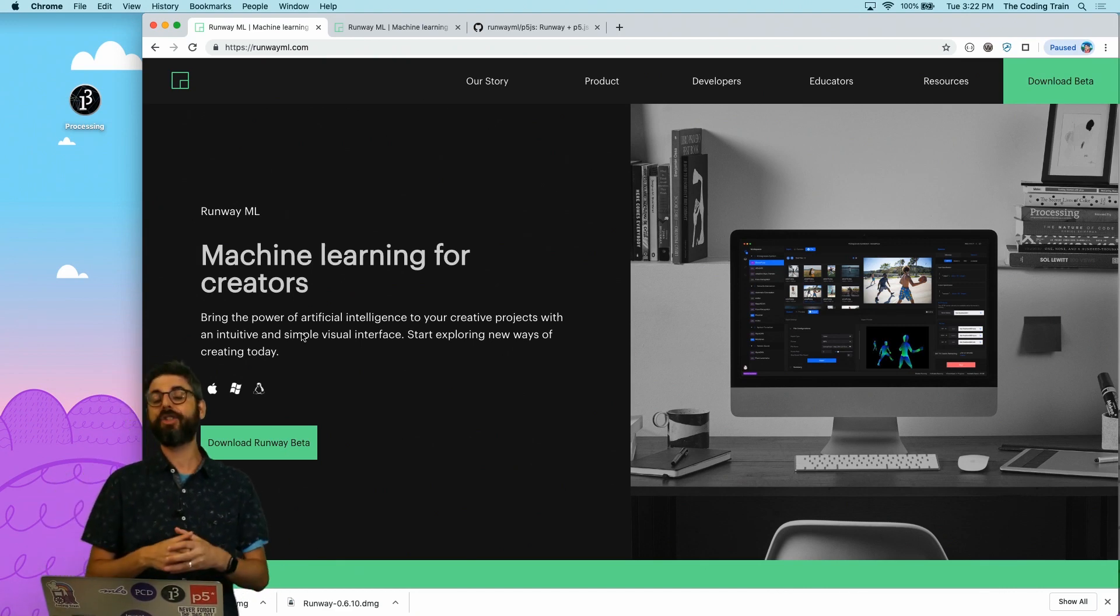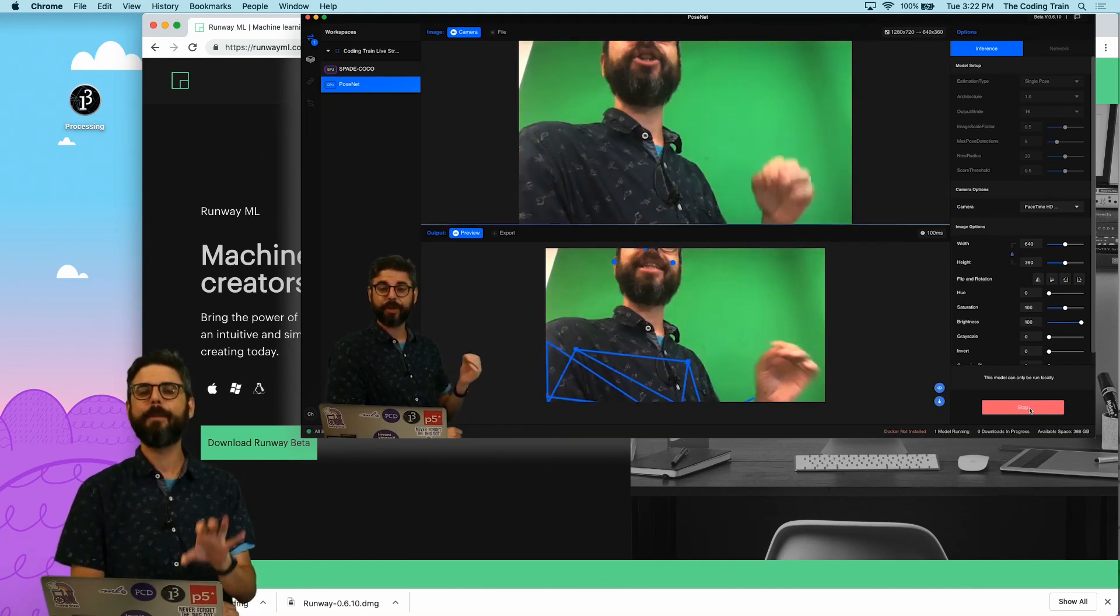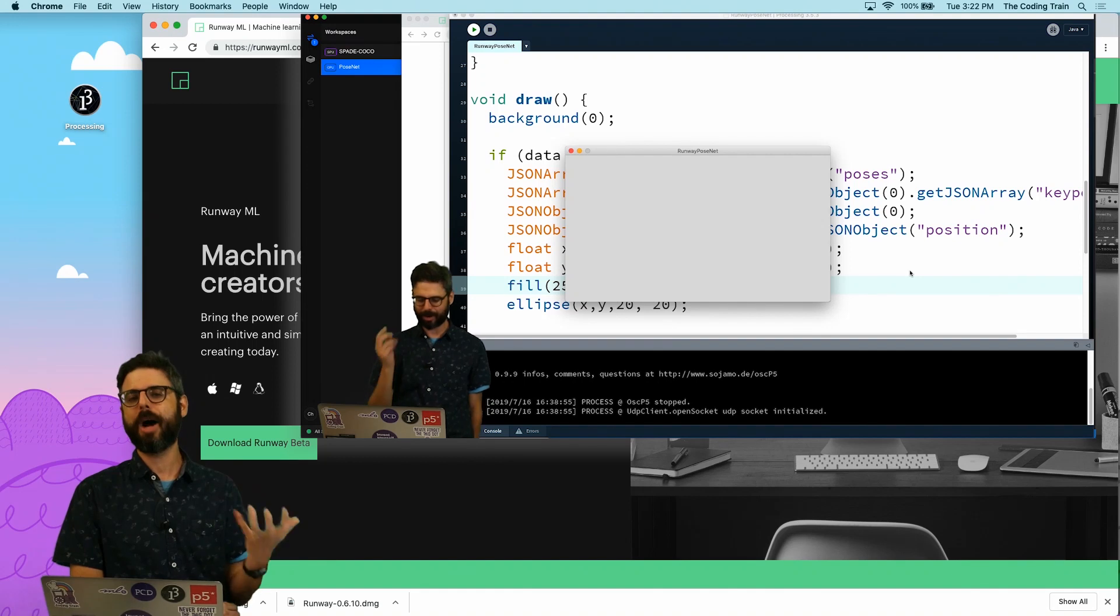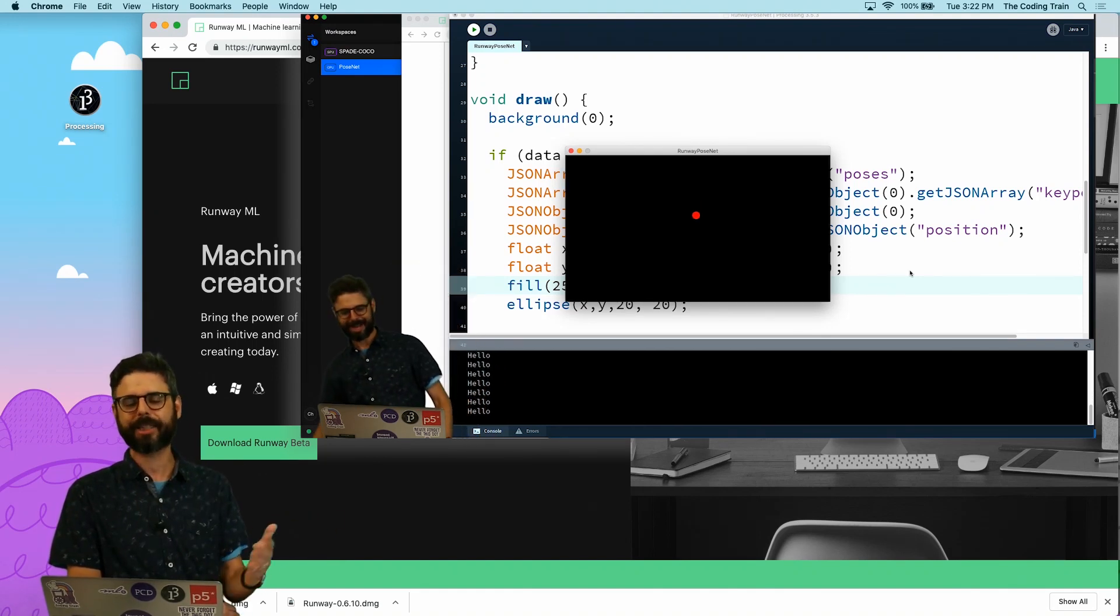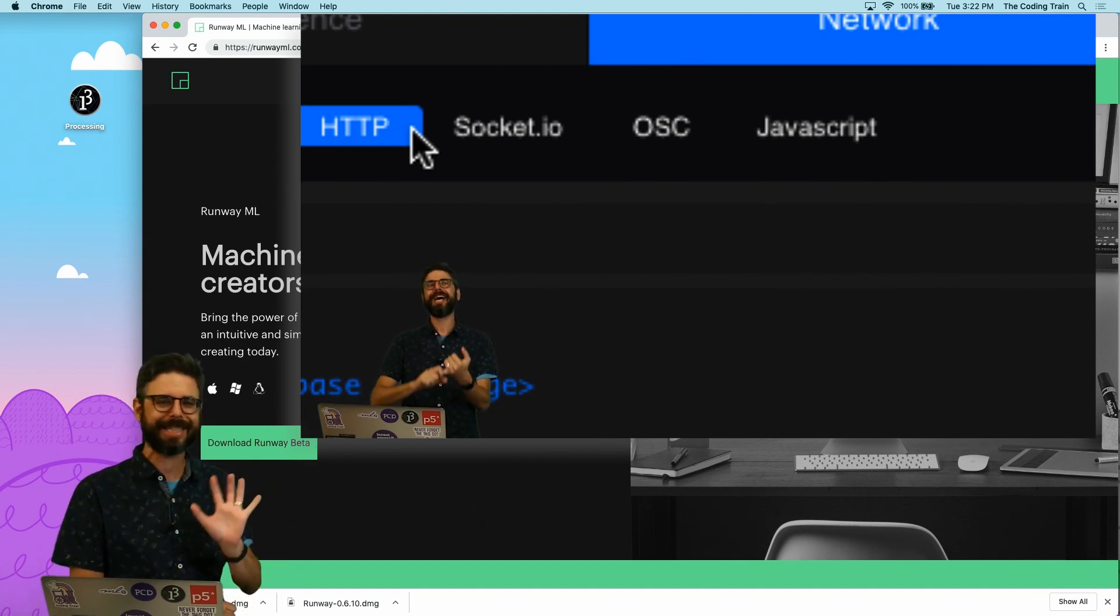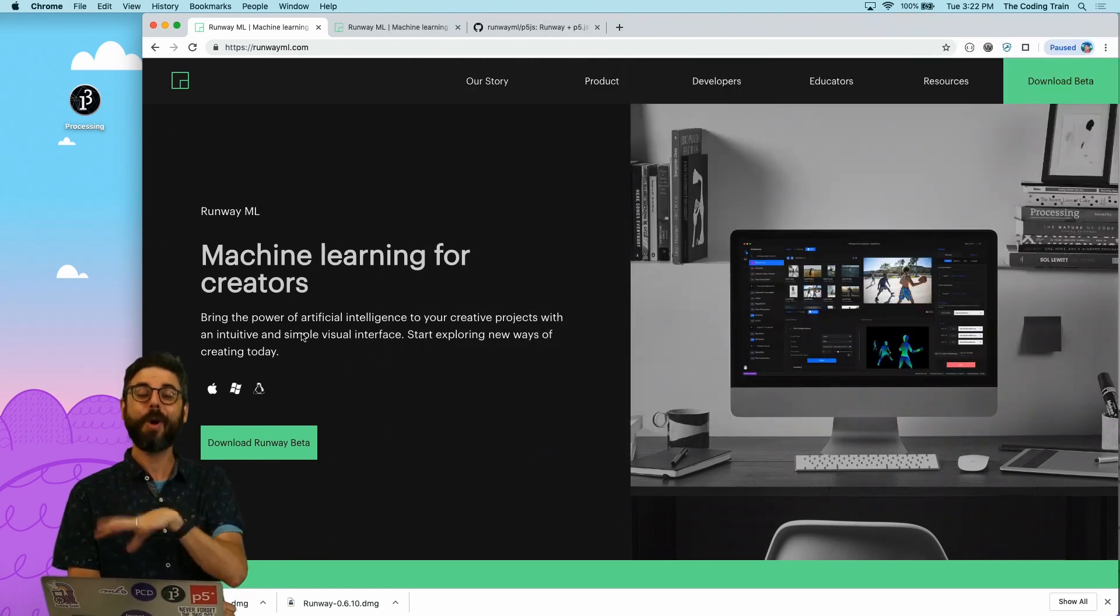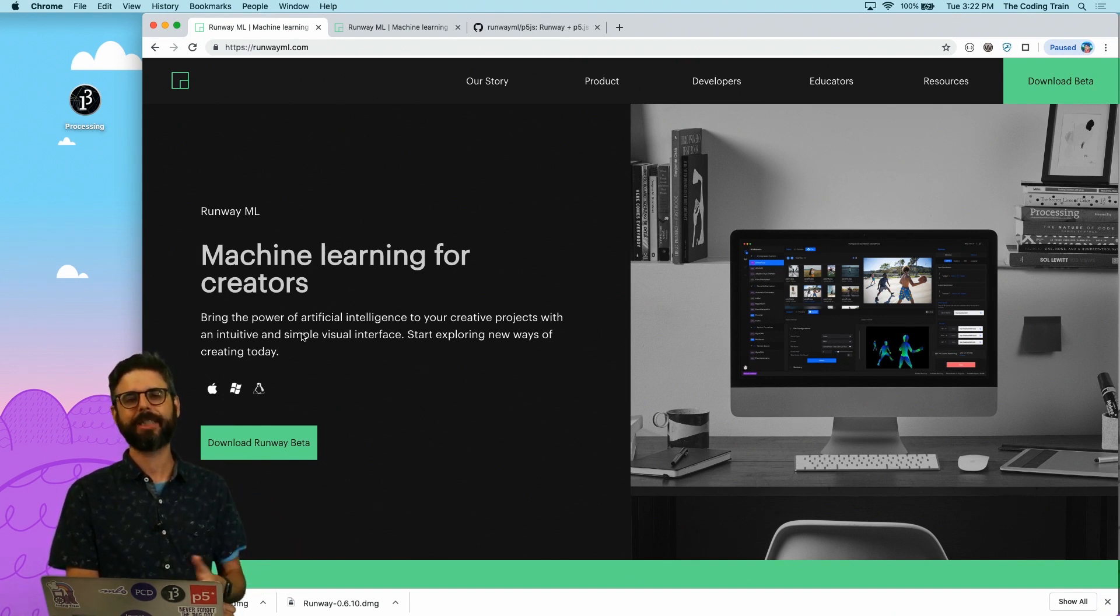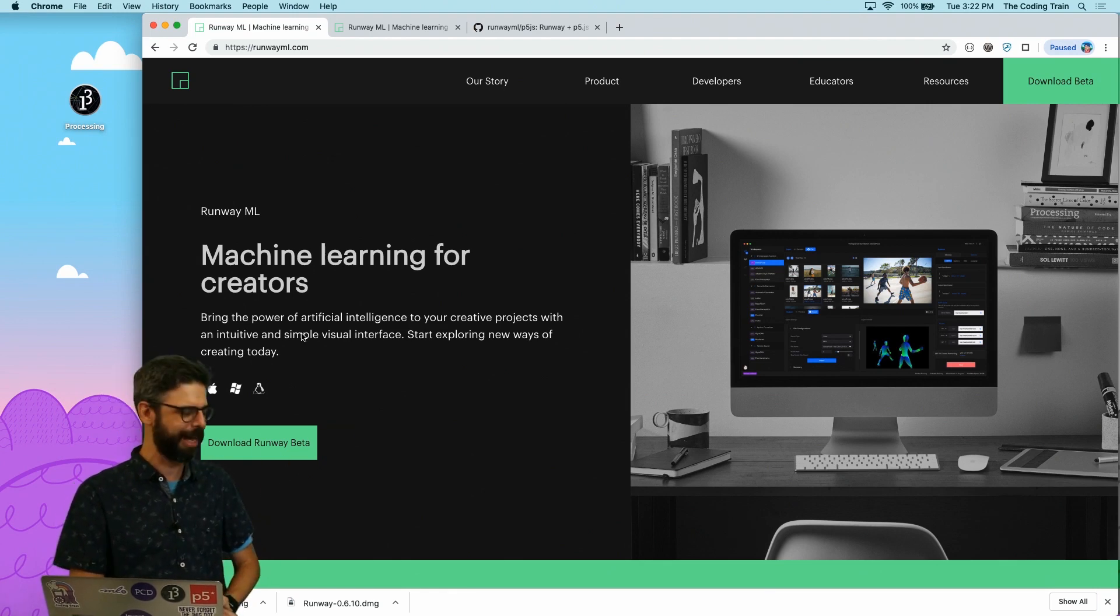So Runway is an all-in-one piece of software with an interface that will run machine learning models for you, install and configure them without you having to do any other work but press a button called install. It gives you an interface to play with those models, experiment with those models, and then broadcast the results to some other piece of software. There's a variety of different ways you can do that broadcasting through HTTP requests, through OSC messages.